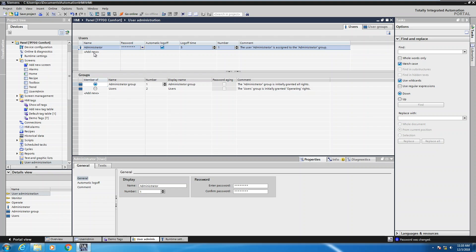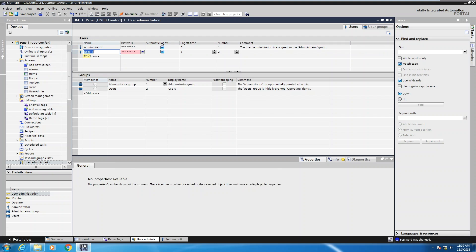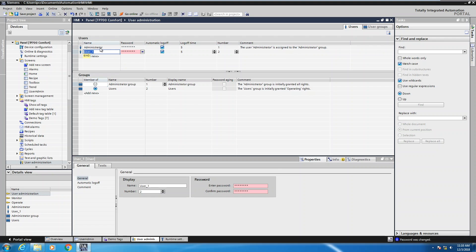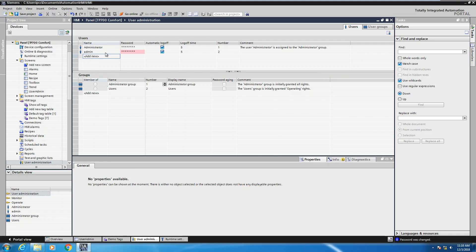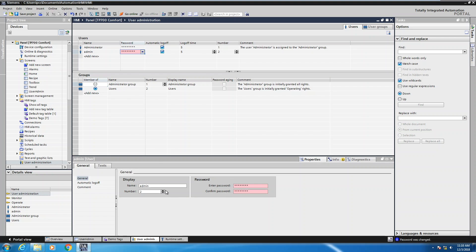From a user standpoint I'm going to add in a new user. There's always a default user called administrator — you would have to assign your own password to that. I'm going to call my first user admin, and you have a table editor up above so I can add it in the table editor or down in the inspector window or properties window.